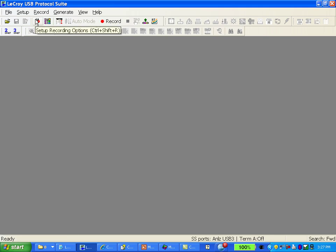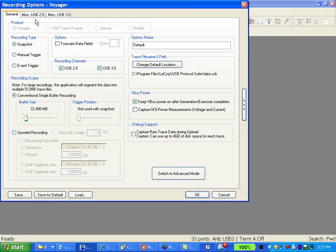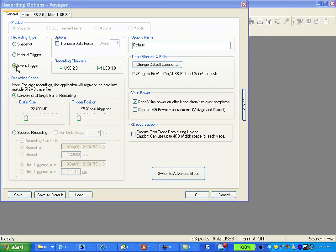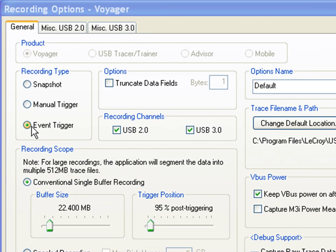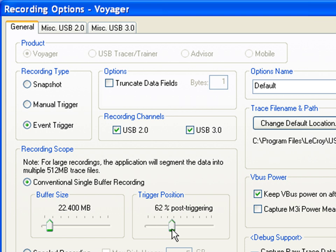We're going to bring up the recording options again. This time we're going to choose event trigger. This setting tells the analyzer to wait for an event we specify and then stop the recording. The trigger slider is only available when you use the event trigger. If you'd like to see more traffic that occurs before the trigger you would slide the bar to the right. If you want to see more traffic that occurs after the trigger you would slide the bar to the left.